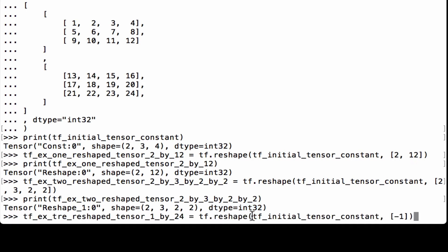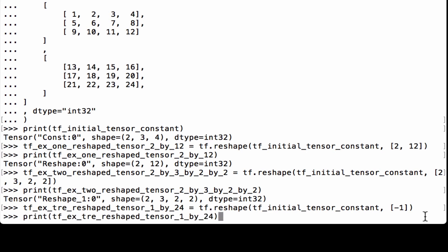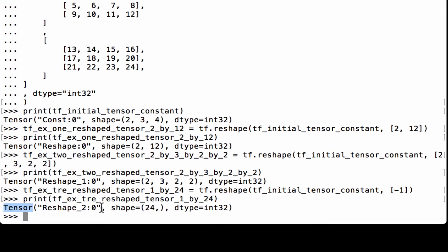For the third example, we're going to change a TensorFlow tensor whose shape is 2x3x4 to a vector of 24 elements. We use tf.reshape, pass in our initial tensor, and use negative 1, which will flatten the tensor to a list of 24 elements. We assign it to tfx3_reshape_tensor_1_by_24. Printing it out, we see it's a TensorFlow tensor with shape (24,), meaning it's a vector, and the data type is int32.